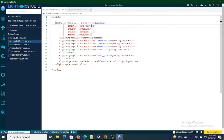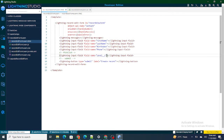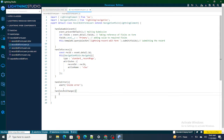To do that, I am going to go to the lightning record form. On change of the level field, I want to show or hide the birth date field. So I am going to add an onChange handler and call it handleLevelChange.